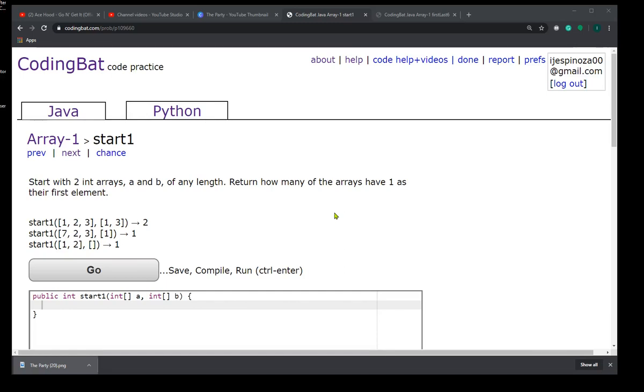Hello, we're doing Array-1 start1. Start with two integer arrays A and B of any length. Return how many of the arrays have 1 as their first element.